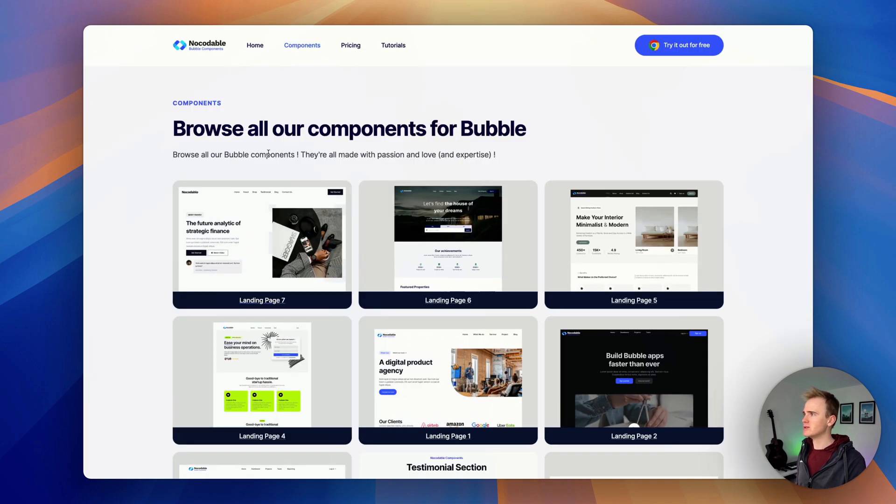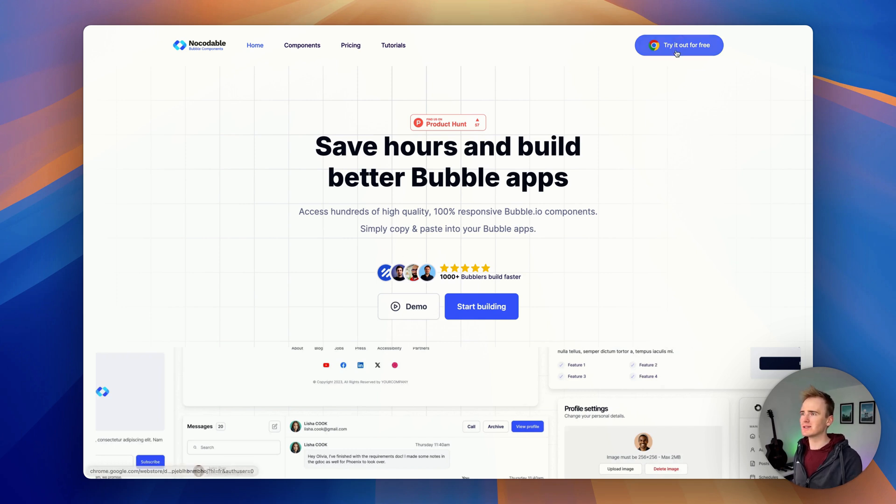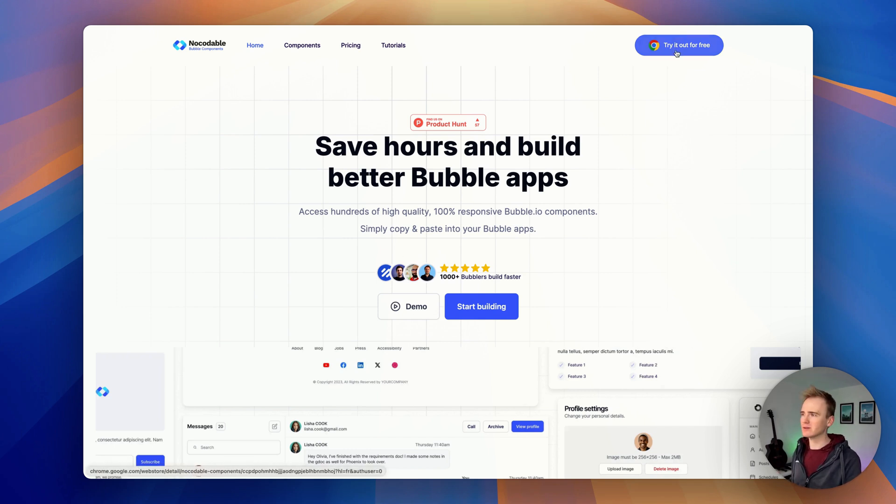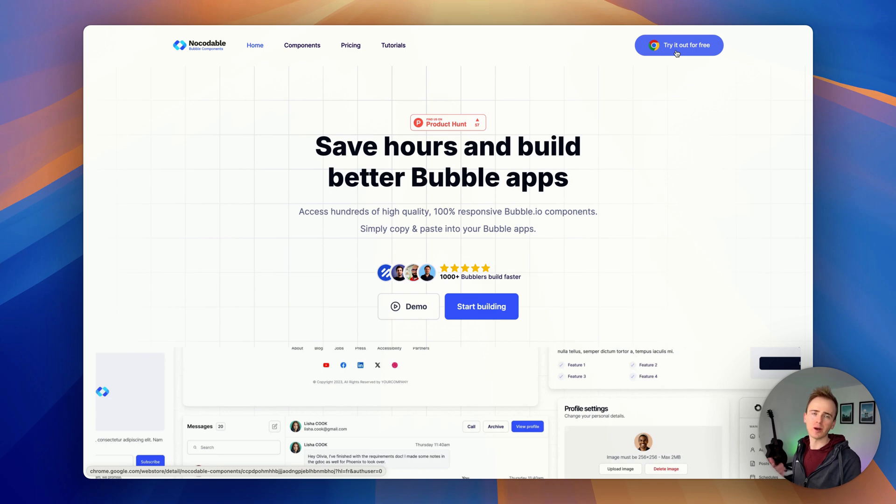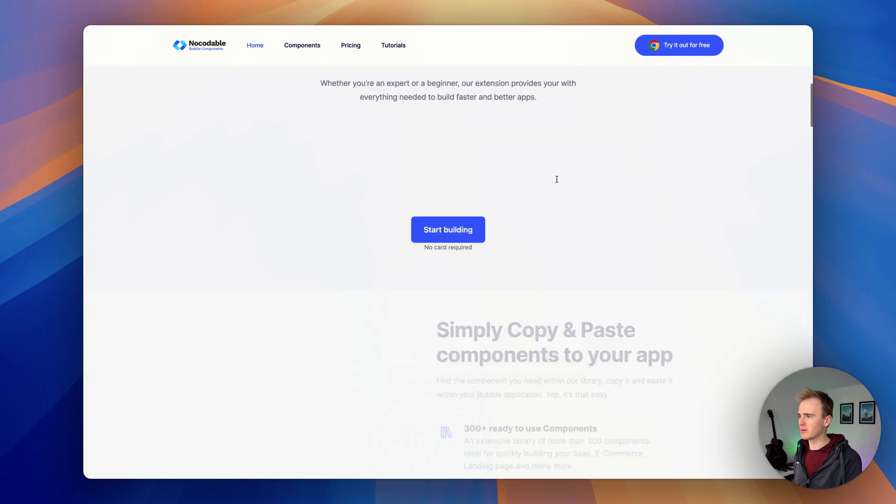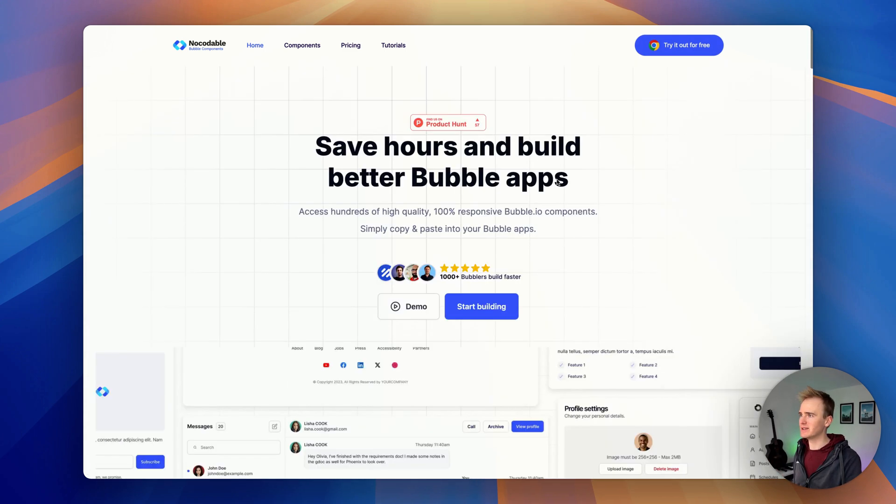So if you want to get your hands on no-codable, you can head over to their website. We've got a link down in the description and all you do is try it for free. Head over to the Chrome extension portal, install the Chrome extension, create an account and you're away. You're copying and pasting beautiful components into your Bubble app. It's certainly something that I'm going to be using in future videos. I'll see you guys.